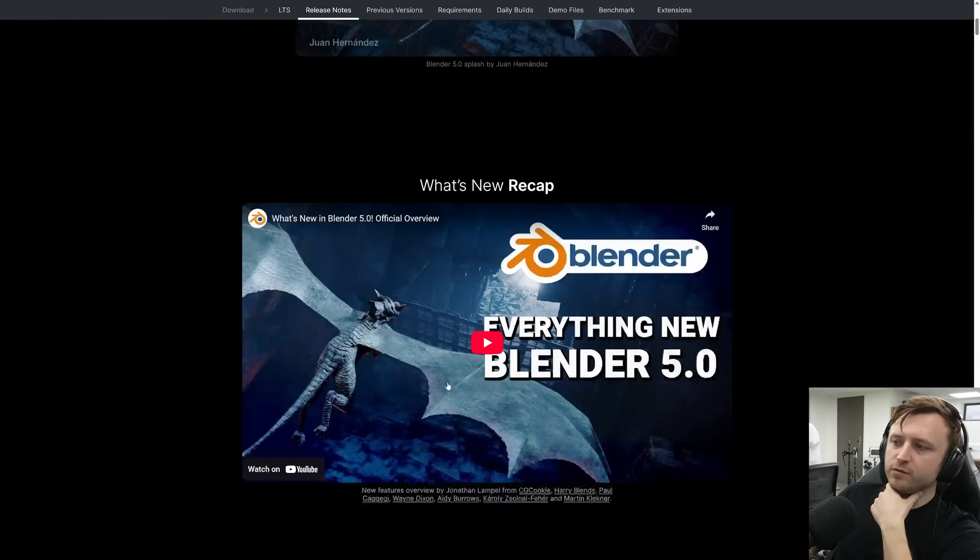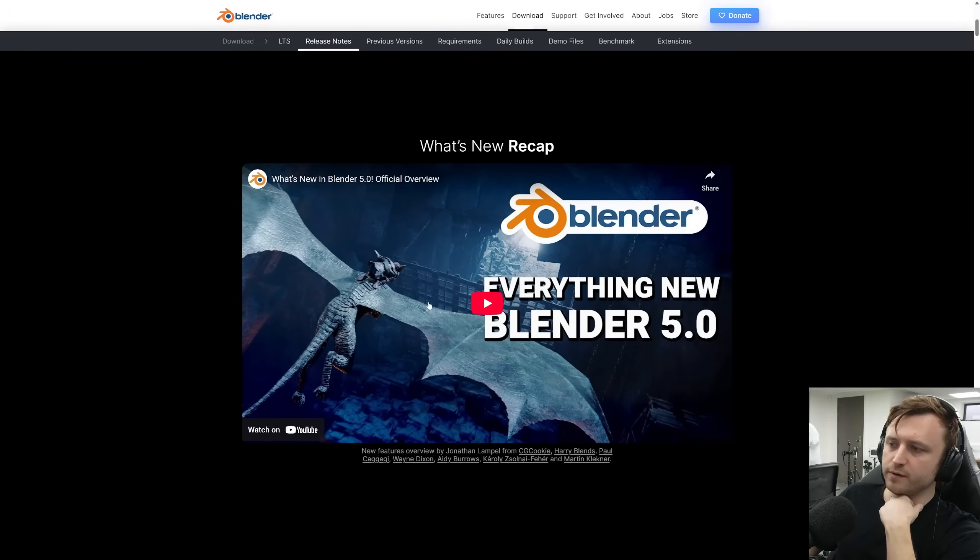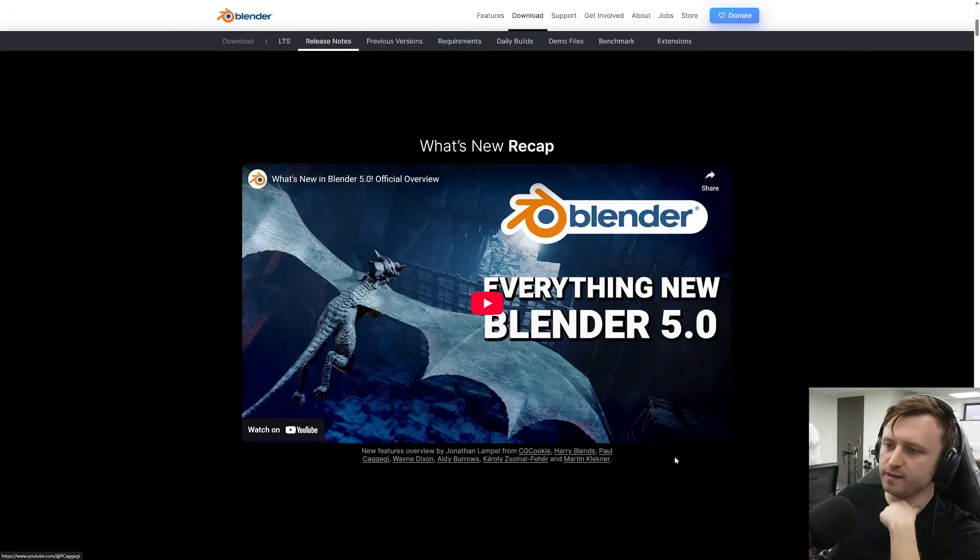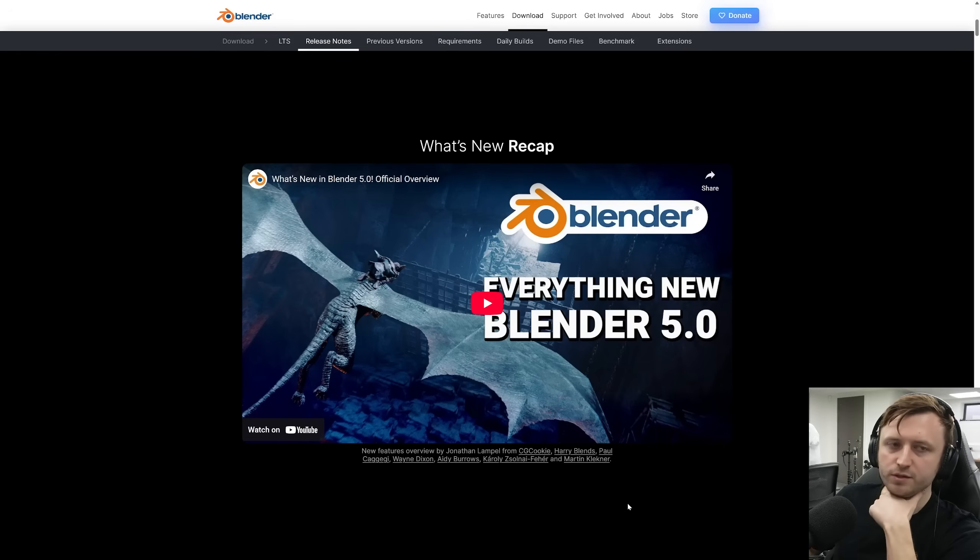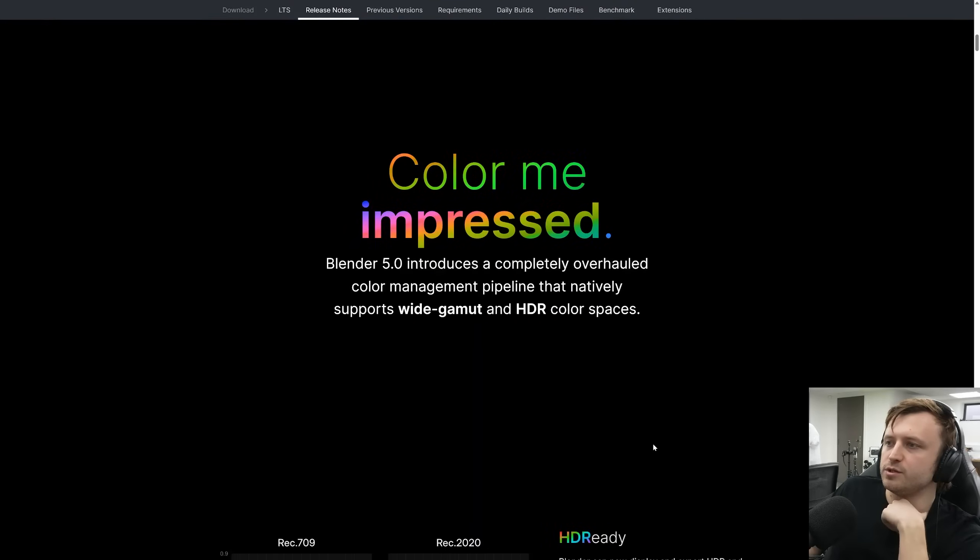Let's scroll down. So as usual, they have their own recap video hosted primarily by Jonathan Lampell. Harry Blends is also included in that. By the way, I recommend watching Harry Blends video on their channel, breaking down all the GeoNodes changes.